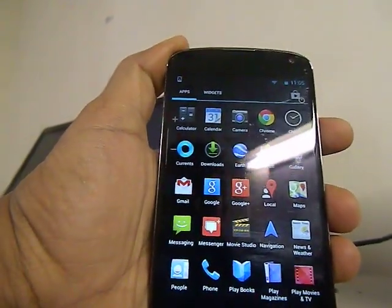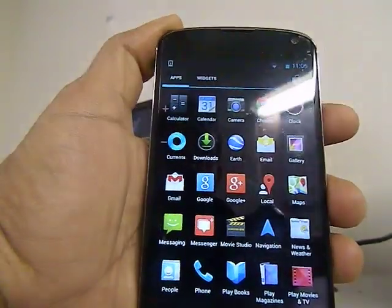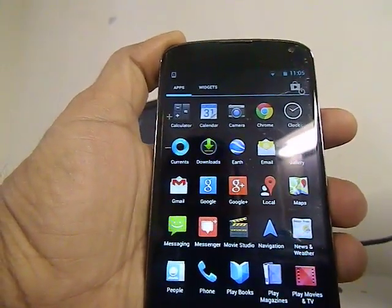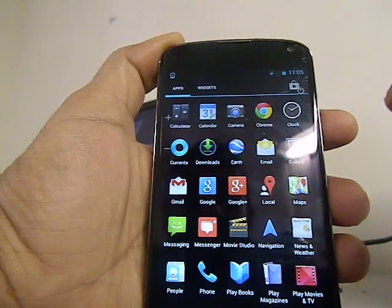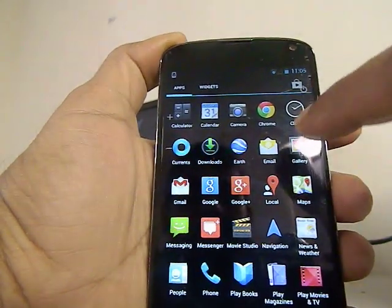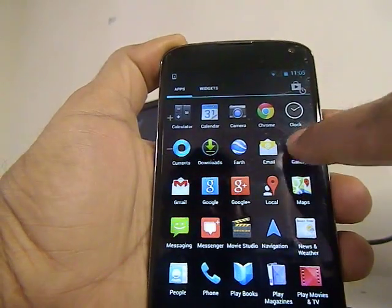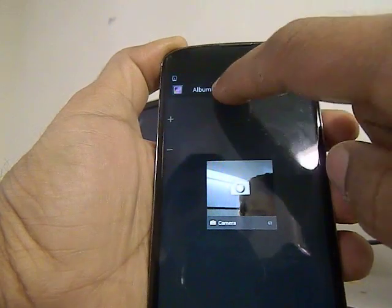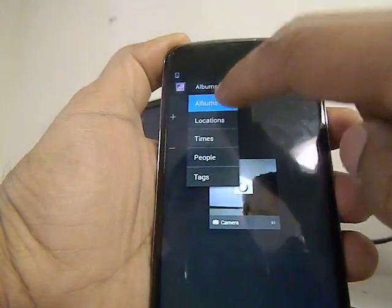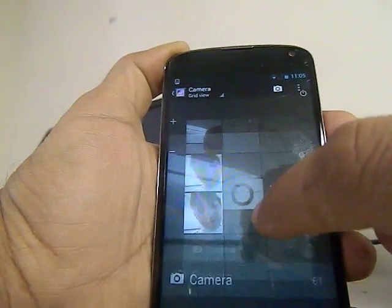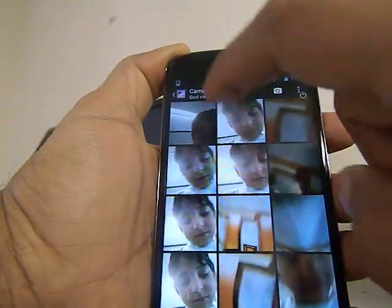In this video I'm going to show you how to delete multiple pictures or all pictures in your gallery in Nexus 4 phone. You click on the gallery and then click on your pictures.